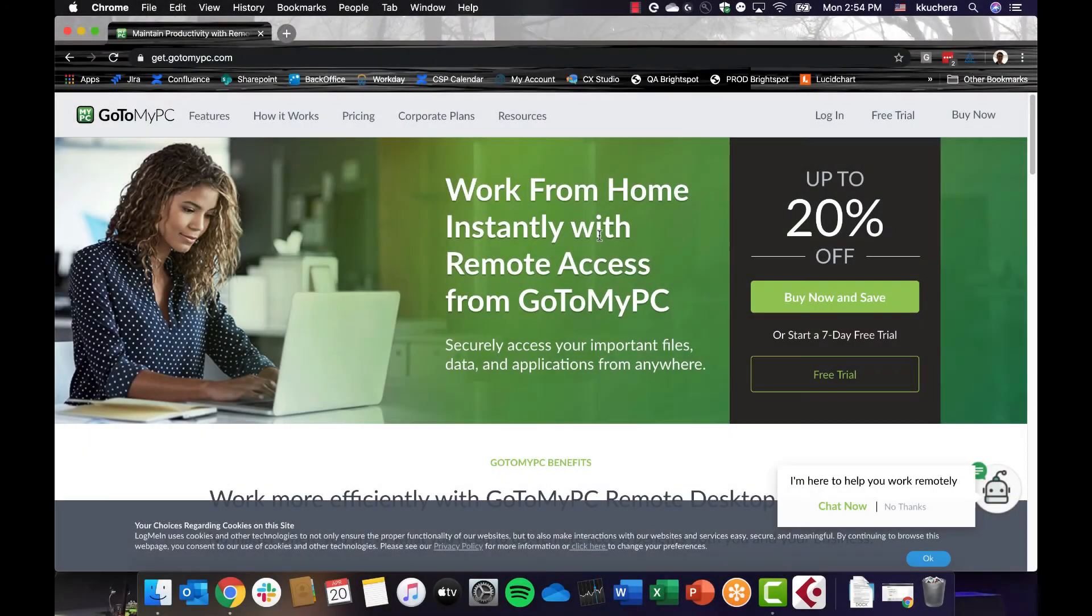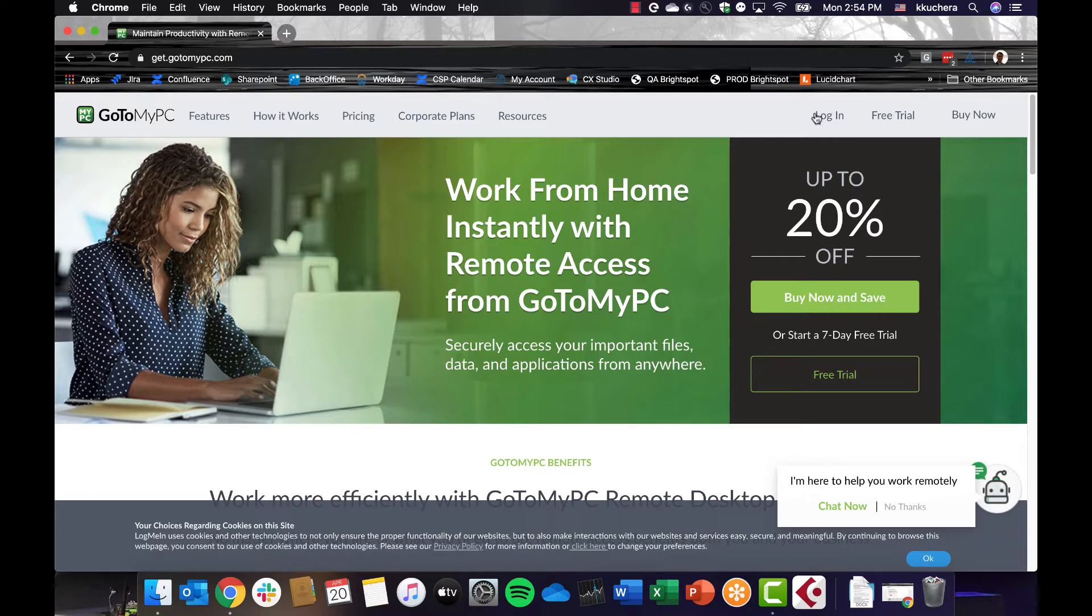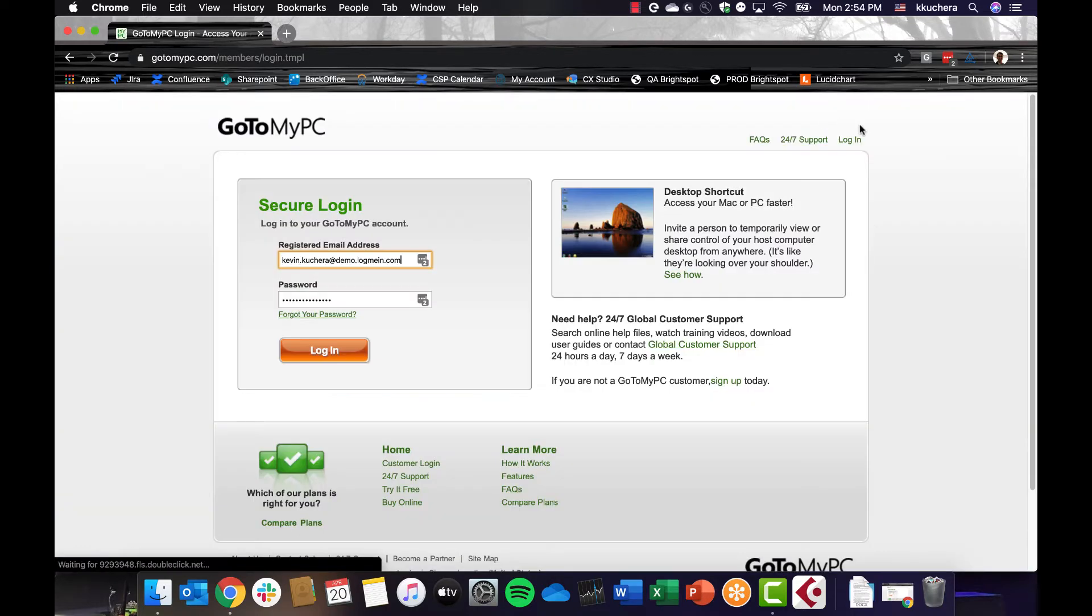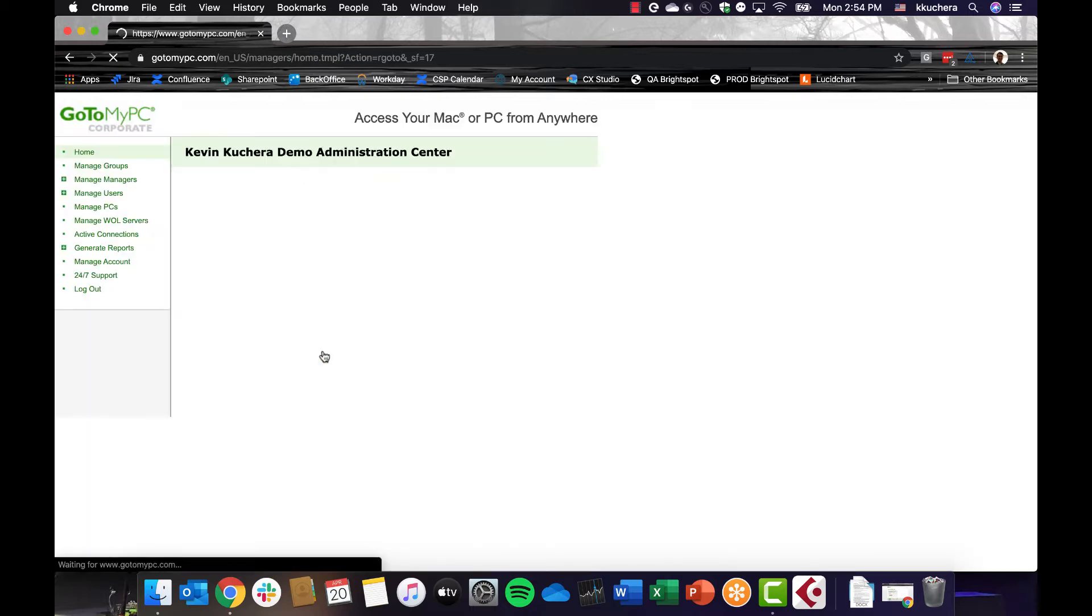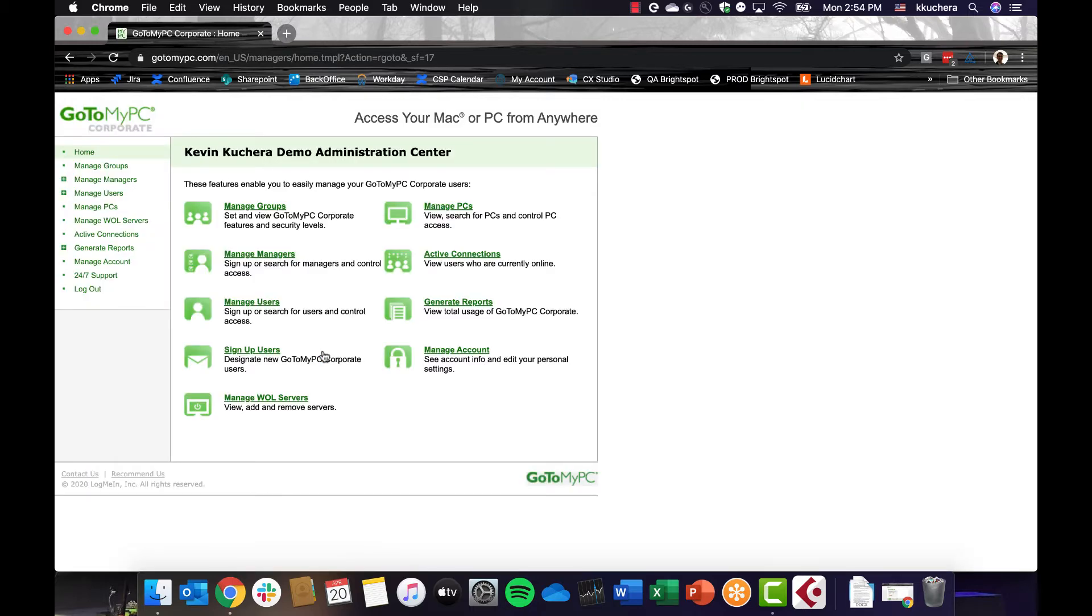Let's dive into the product. To access GoToMyPC, visit GoToMyPC.com and click Log In at the top right corner of the home page. Type in your email address and the password you created when you took out a GoToMyPC trial. Once you log in, you'll see the GoToMyPC administration center.